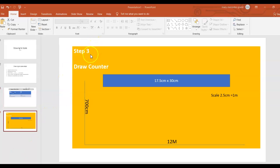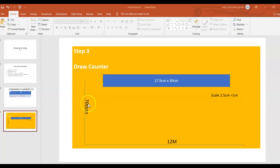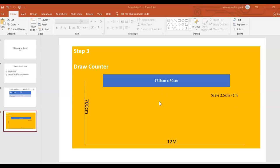Step three: you draw the counter, then box your answer, which is 17.5 centimeter by 30 centimeter, and your scale of 2.5 centimeter by one meter. Your original measurement was 700 centimeter by 12 meter. Scale again: 2.5 centimeter by one meter. So that's drawing to scale using metric.